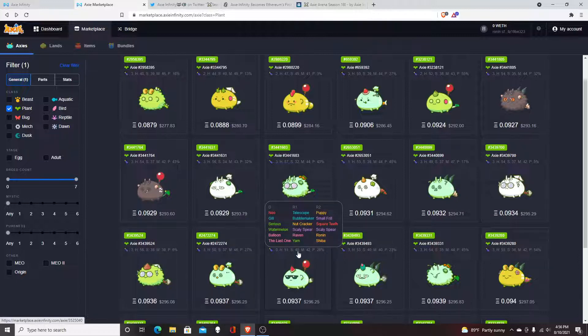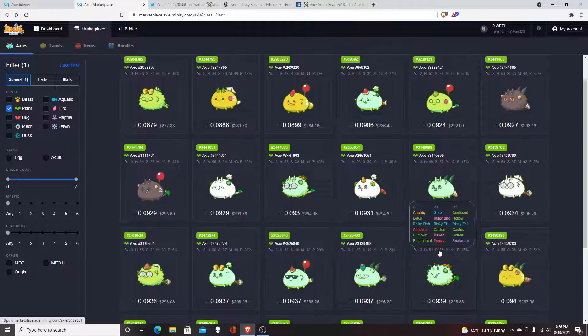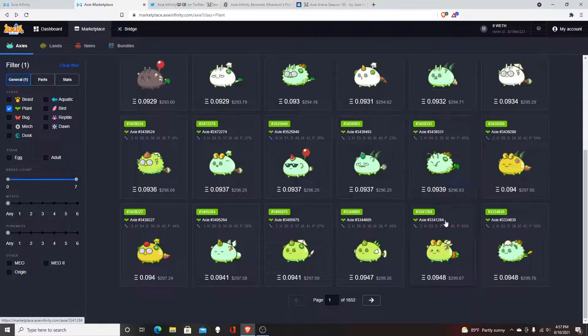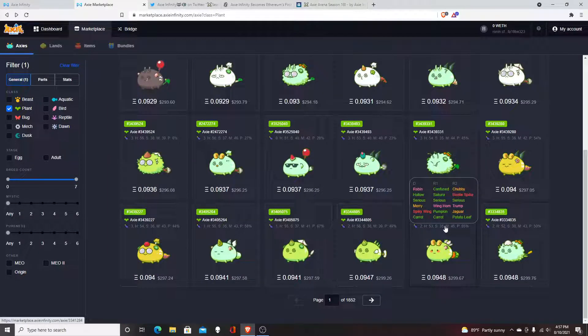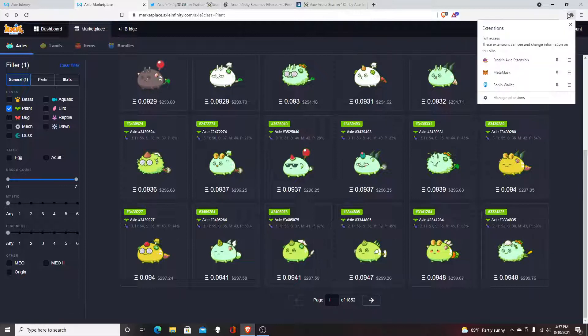As a beginner, when I got into Axie Infinity, I didn't know what I was doing. I just picked the Axie that looked the coolest. Right now in the market, what you want to get is the Freak Axie extension.